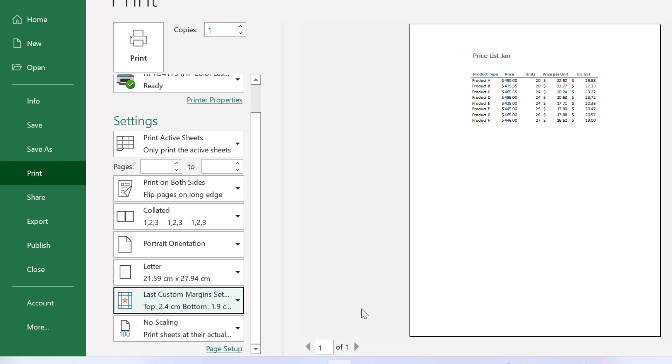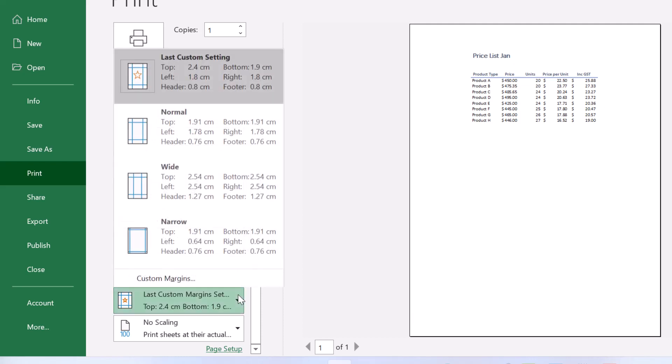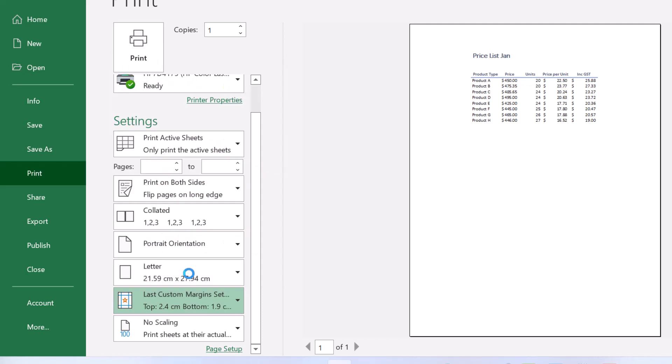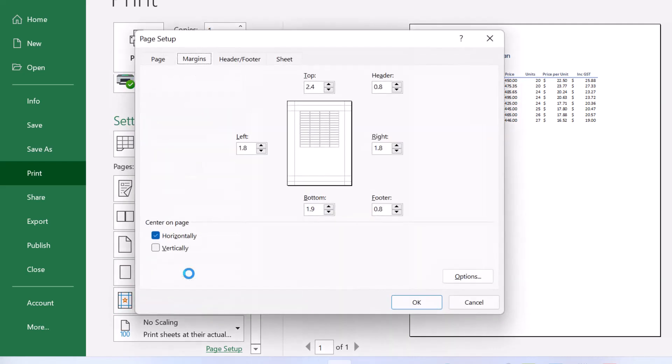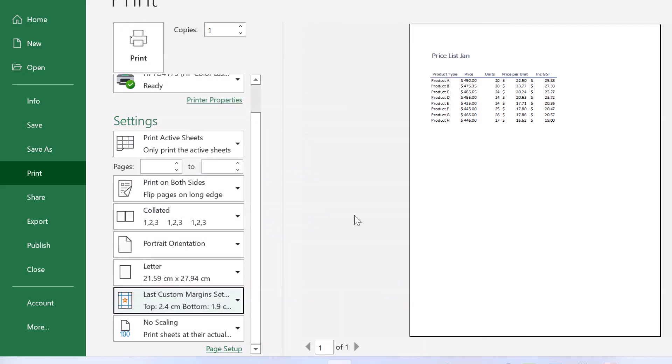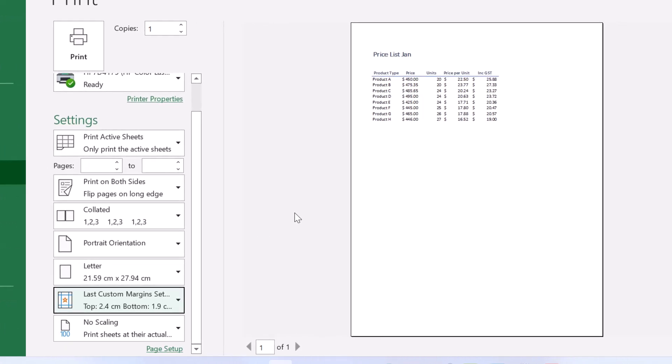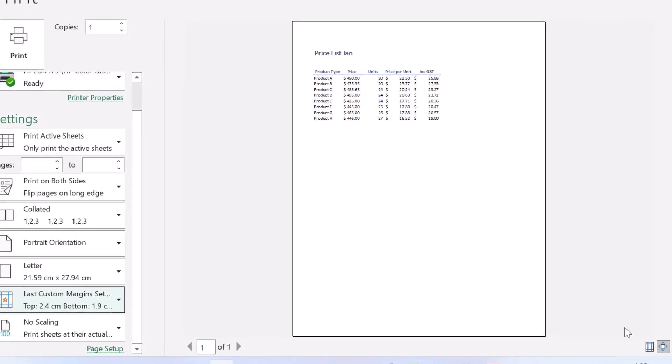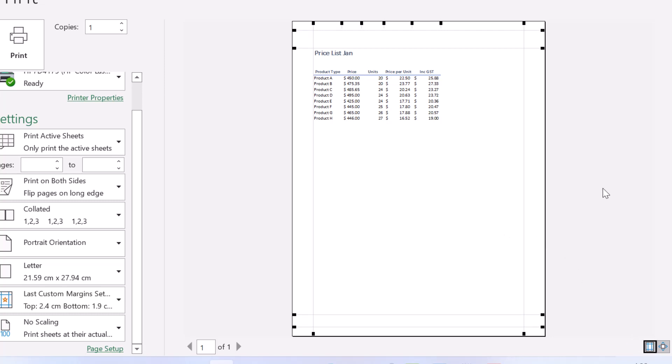Now, what we can do, I'm just going to undo that, so we go back to what we were looking at before. Another option that we have is to use the margin settings. So I'm just going to make my way over to here and pop on the margins.